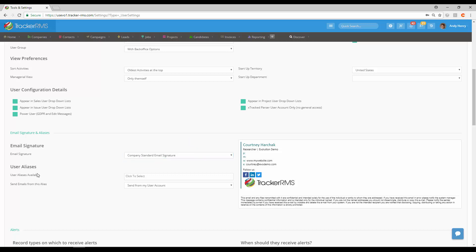User aliases is the next one. If there are any aliases available they will be listed in this menu here, and if you'd like to send an email from an alias account, if you click on this drop-down menu here you would see the different accounts that you can send from.